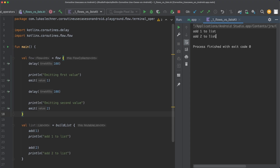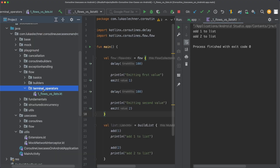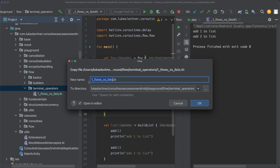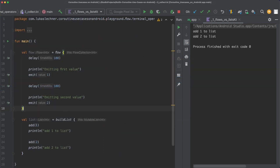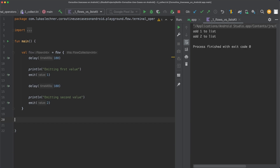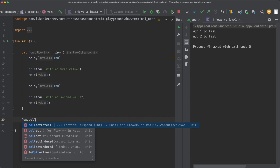But how can we execute the flow builder code? We can achieve this by calling a special operator - a terminal operator on the flow. The terminal operator that we already know is the collect operator. So let's copy this file and create a new file called two collect. In this new file, let's remove the code to build the list and instead call the terminal operator collect in order to execute the flow builder code and to receive the items of the flow.